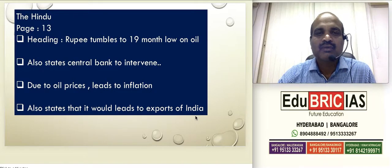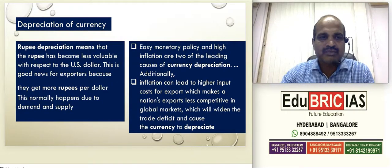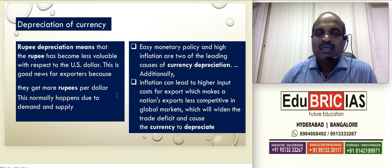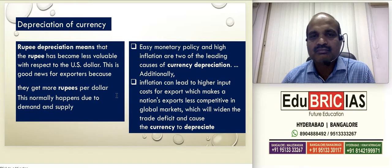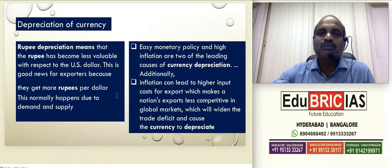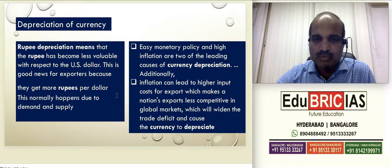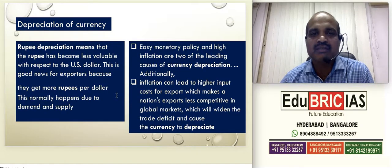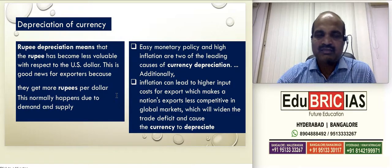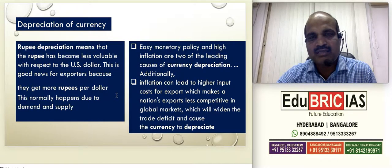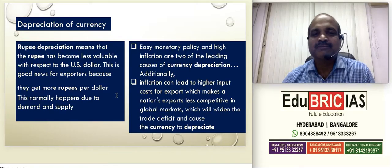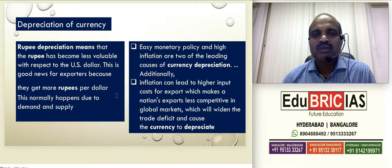Rupee depreciation means that the rupee has become less valuable with respect to the US dollar — in the sense that they get more rupees. It normally happens due to demand and supply. If the government of India has to correct this, through monetary policy it has to introduce or change interest rates to make sure that depreciation is corrected properly.